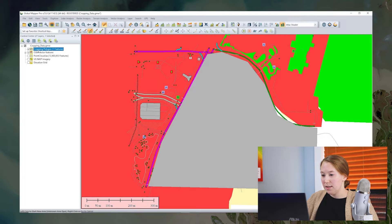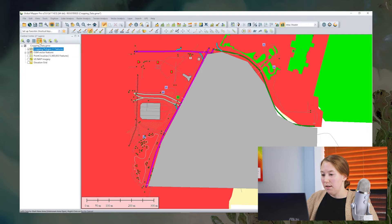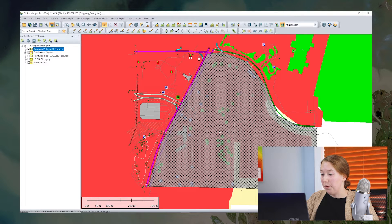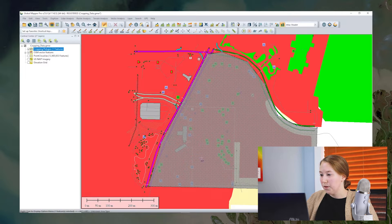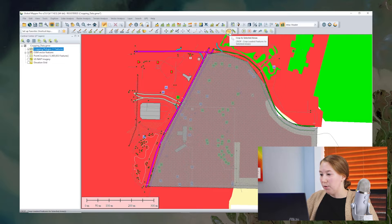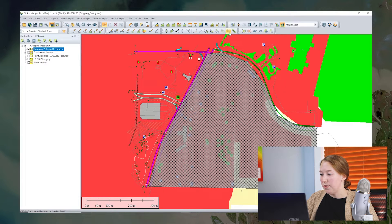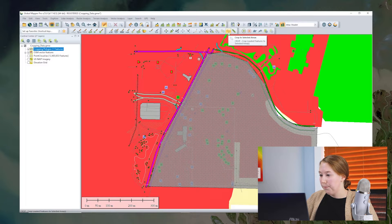All right, so I select the polygon. And then I look for the cropping button on the digitizer toolbar. So up here, there is a little icon that represents cropping and the button is called crop to selected areas. We've already selected the area. So now we can click the button.